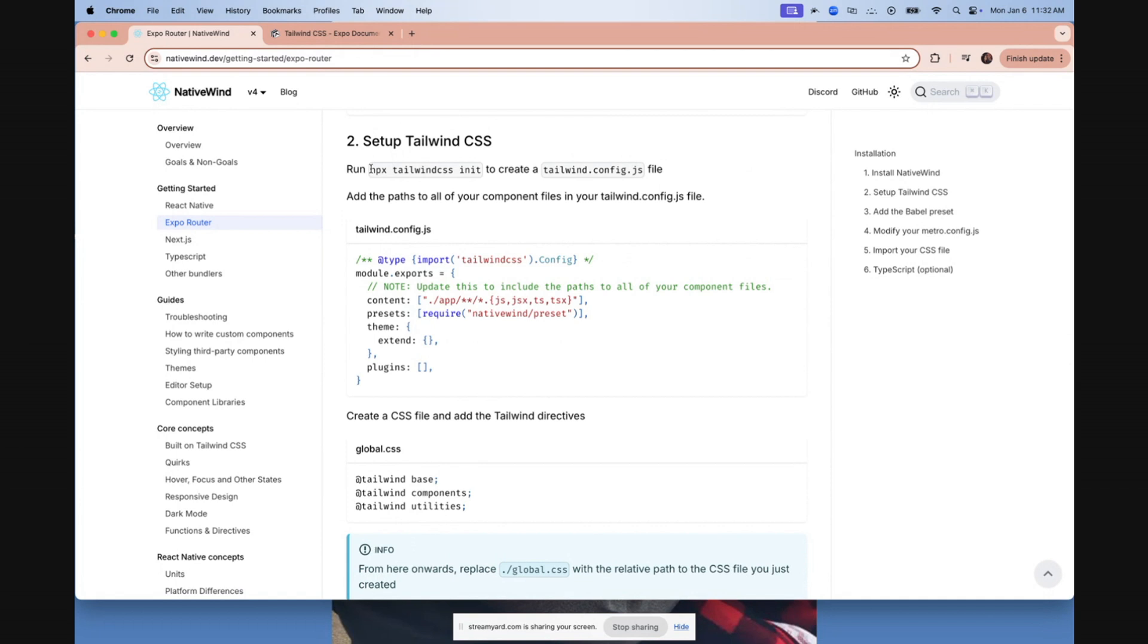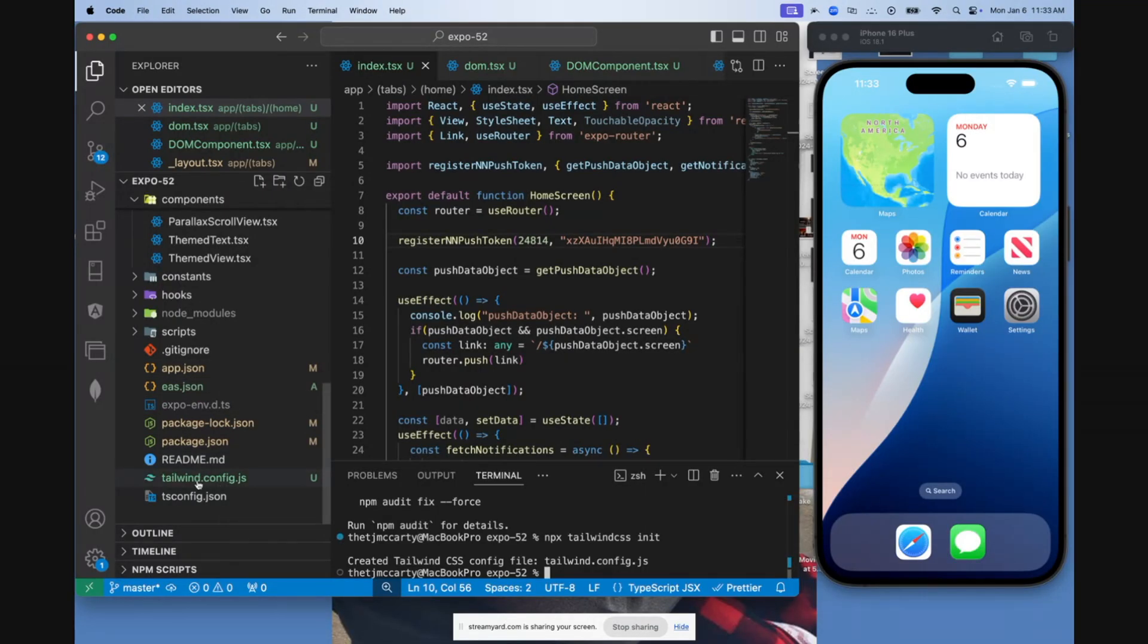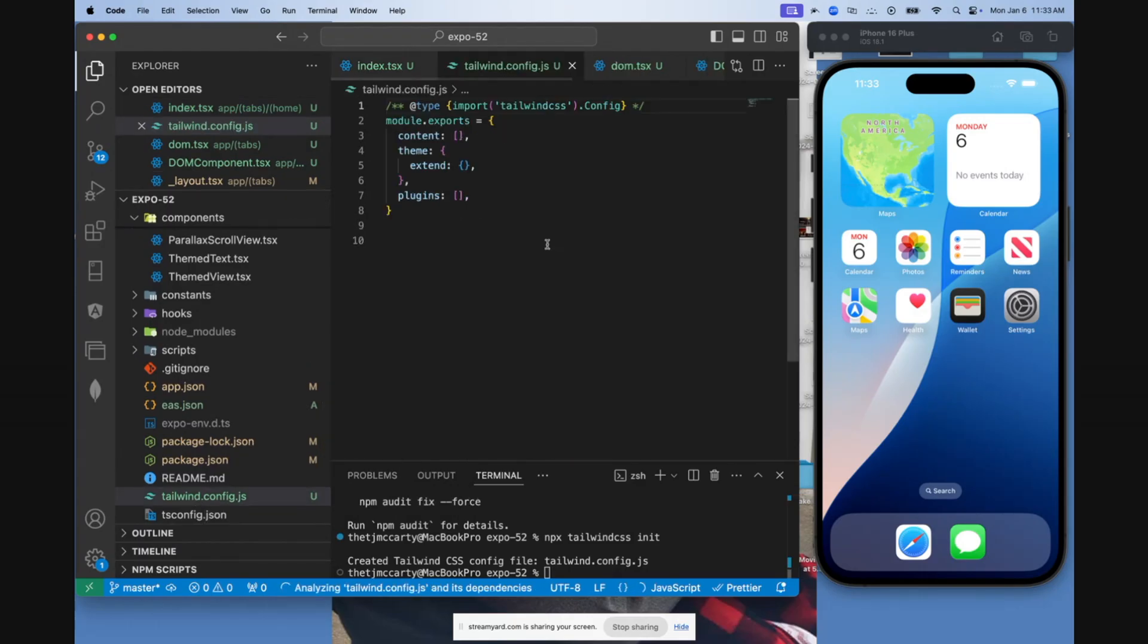Your next step is to run NPX Tailwind CSS init. This is so that your app will create a tailwind.config.js file. And as you can see, it creates a tailwind.config.js file.